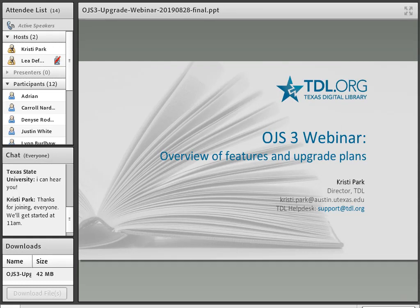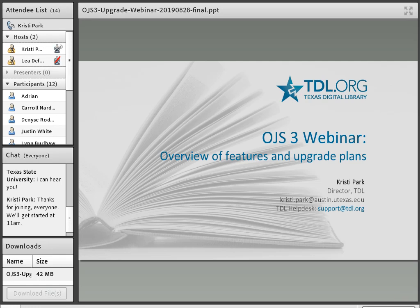Good morning and welcome to this TDL webinar on Open Journal Systems version 3, during which we'll provide an overview of new features and plans for upgrades of TDL hosted journals. My name is Christy Park, I'm the director of the Texas Digital Library and also serve as the service manager for OJS hosting service. TDL is ready to begin upgrading our hosted journals to the latest version of Open Journal Systems.